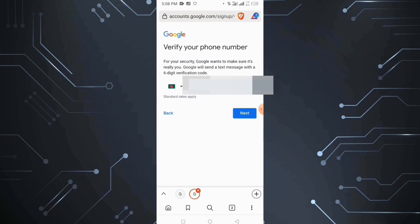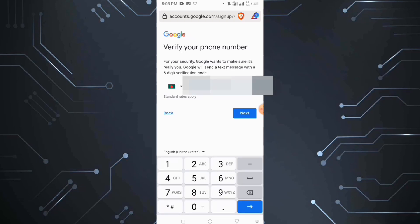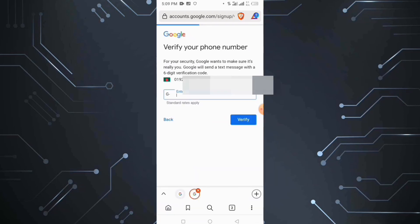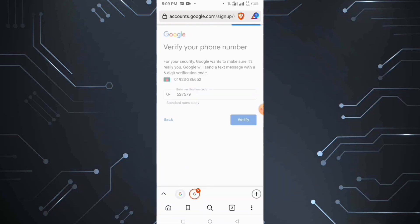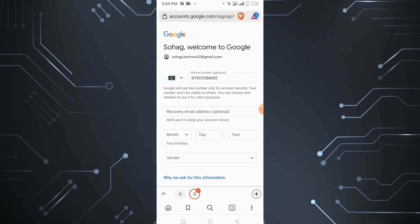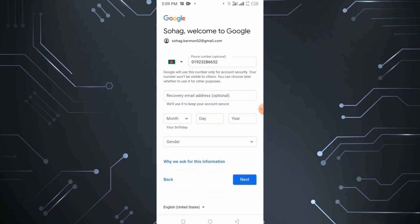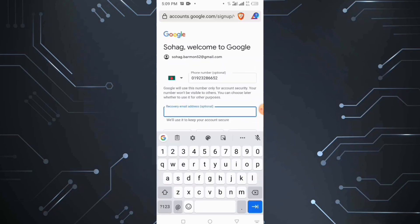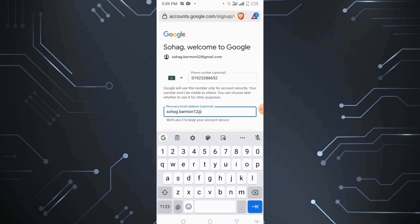We will click on the verification code. Here we can enter the verification code, and then we will click on the account. The option is to give the email address and select a password.